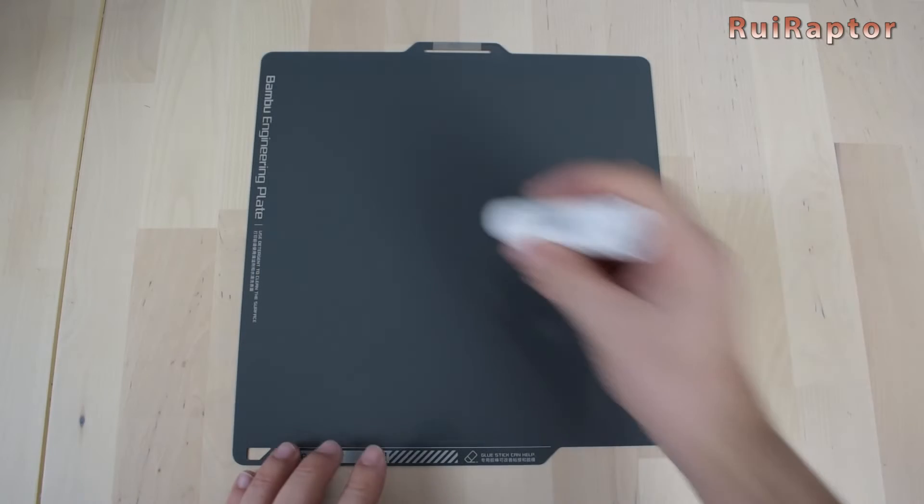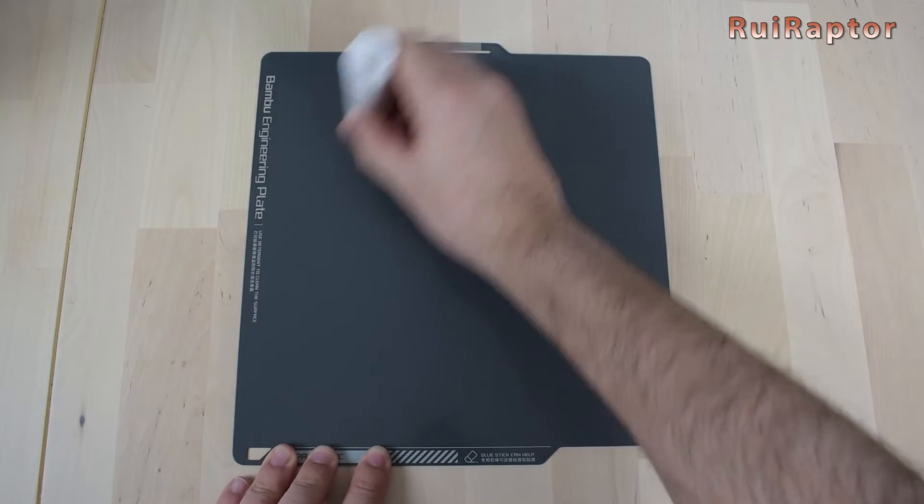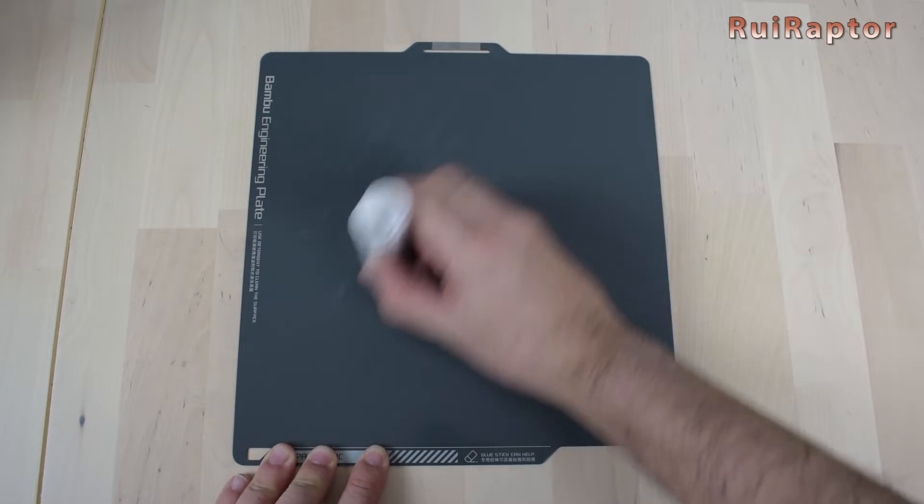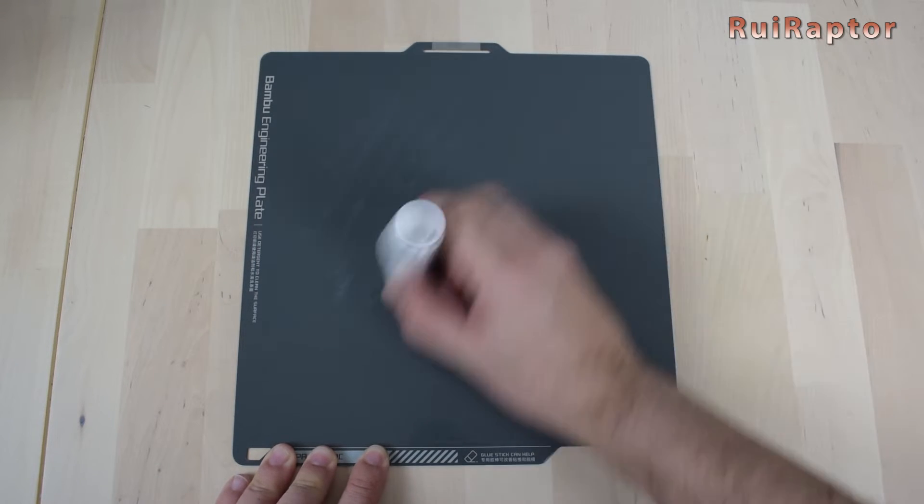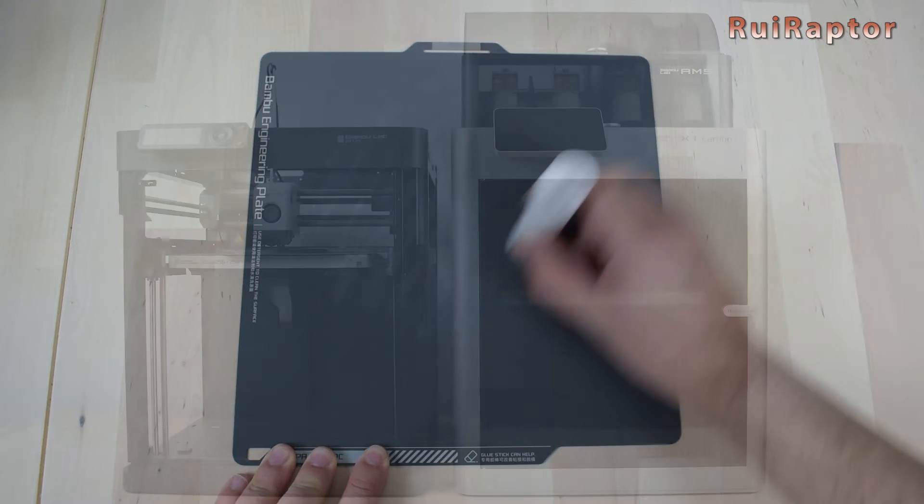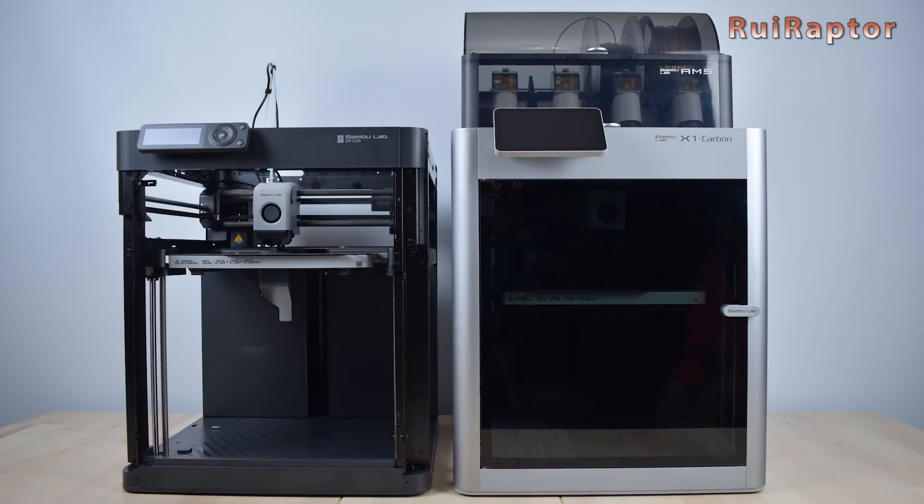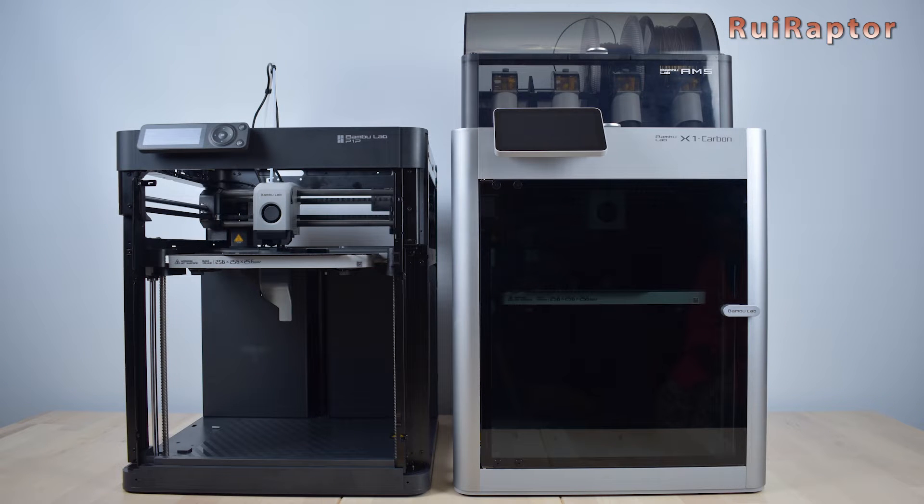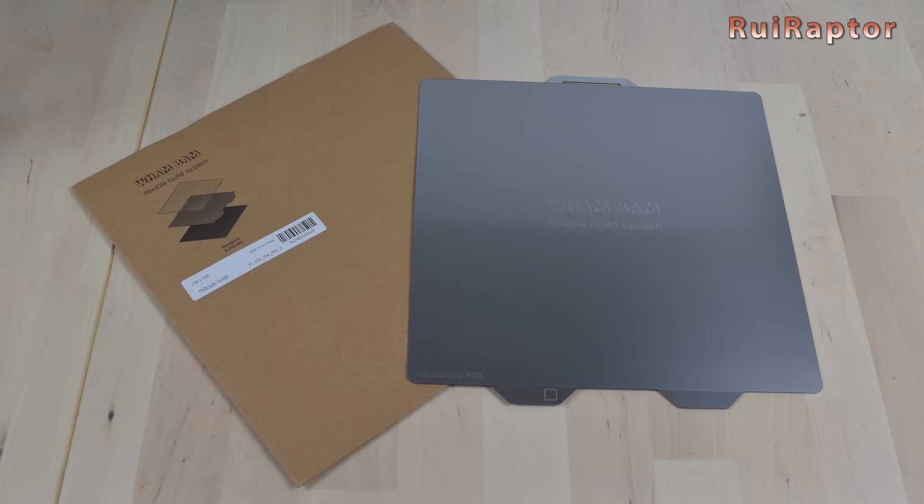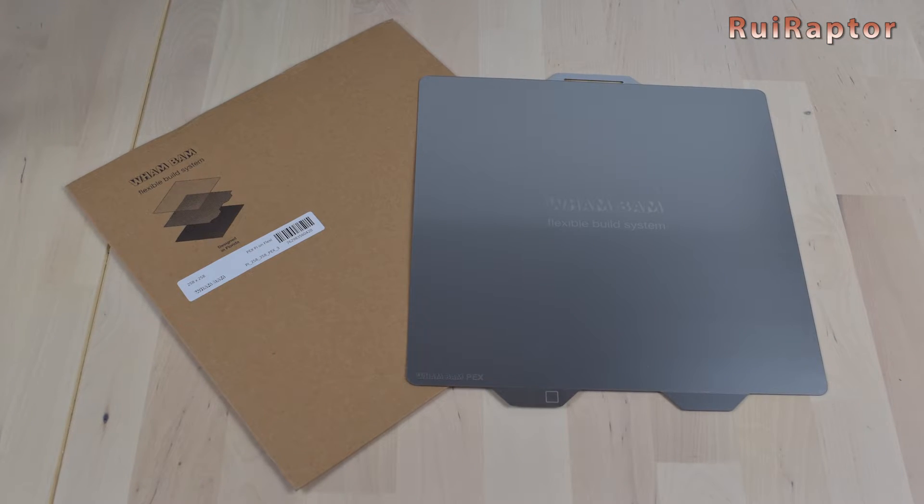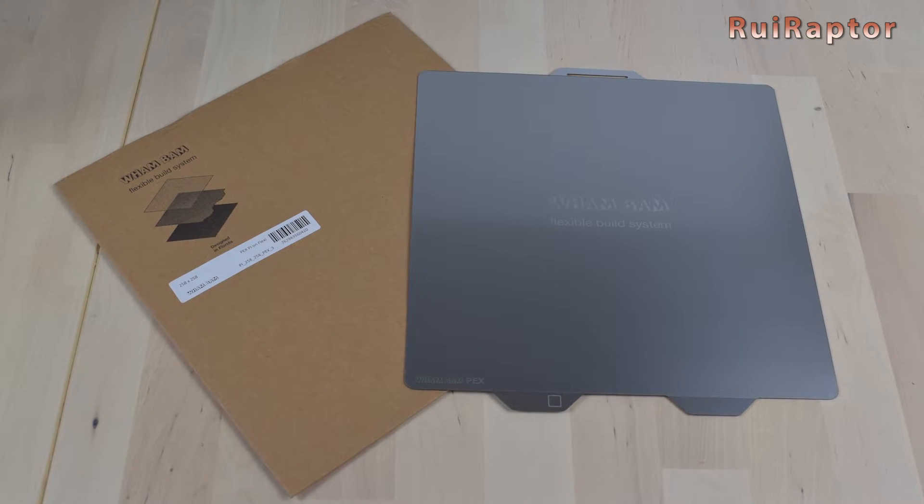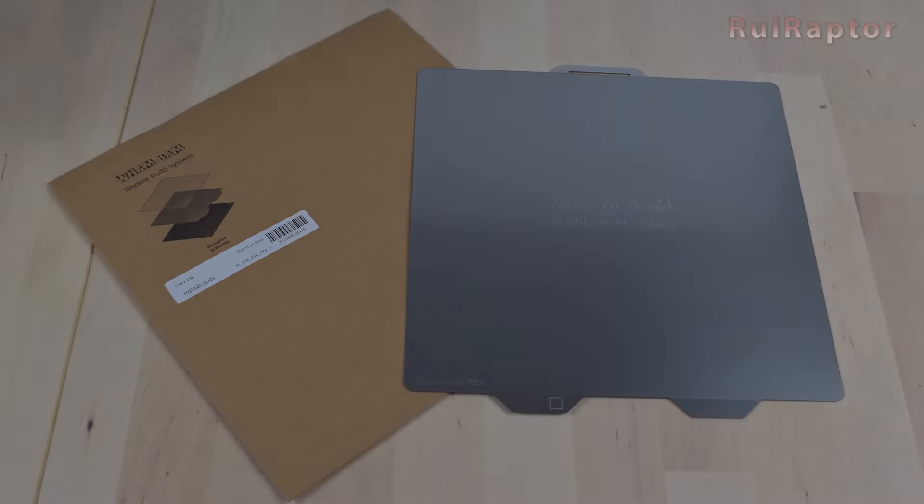Hi guys! Are you tired of adding glue on the build plate of the BambooLab X1, X1 Carbon, or even on the new P1P 3D printers every time you want to print something? Then you need to check this alternative solution. You want to know more? Then stay tuned!